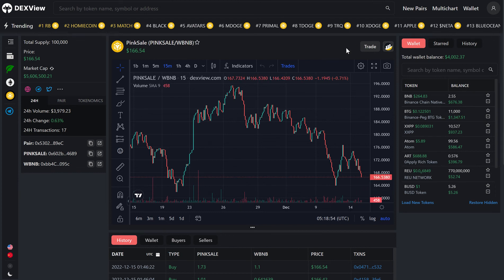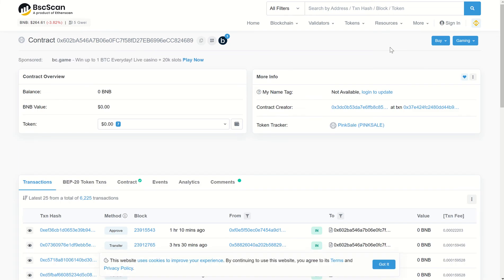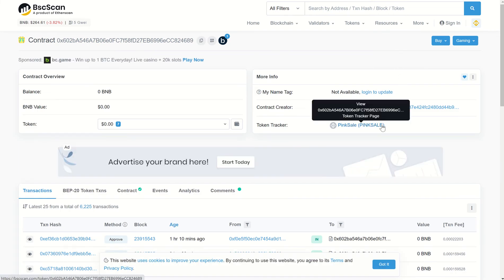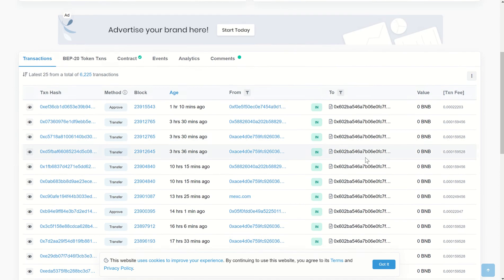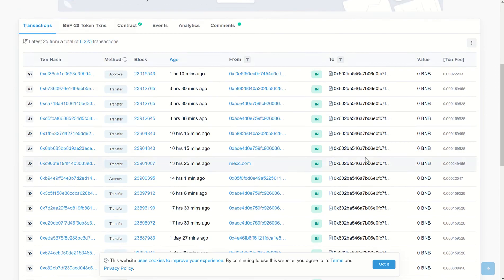Looking at this section over here, we can see a quick link to BSCSCAN, just in case you would like to check out the addresses and check out any information on BSCSCAN.